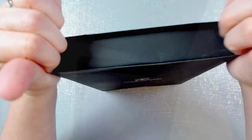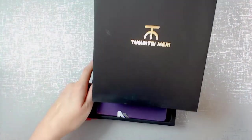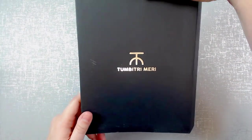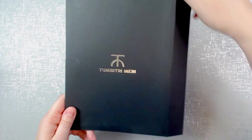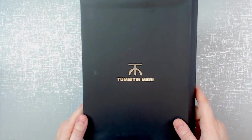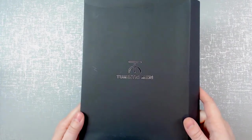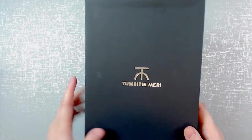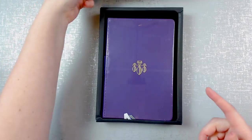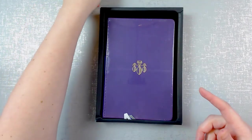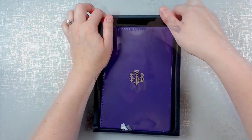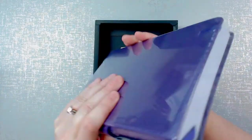All right, this is a Tombitri Mary. It comes with a... This is an A5 notebook.